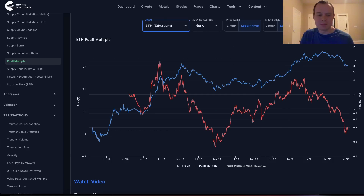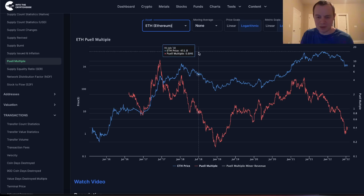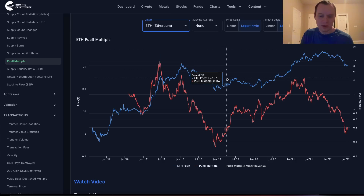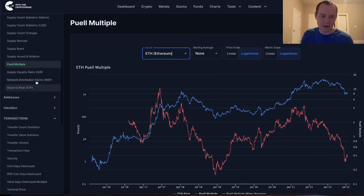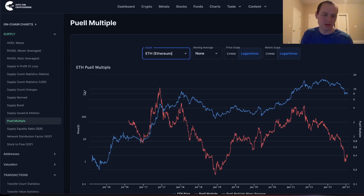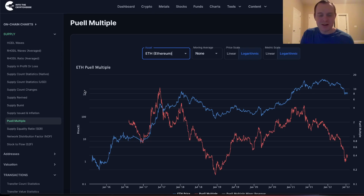Anyway, if you guys like the content make sure you subscribe to the channel and give the video a thumbs up. We also have Into the Cryptoverse Premium at intothecryptoverse.com where you can access this chart as well as a lot of other charts — on-chain charts not only for Bitcoin but also for Ethereum and some other assets as well. Thank you guys for tuning in.